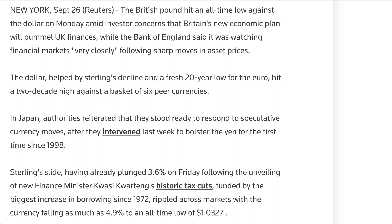The dollar, helped by sterling's decline, hit a fresh 20-year low for the euro and a two-decade high against a basket of six peer currencies. Always remember that when we're measuring something, it's really against another — these things are always measured against one another. In Japan, authorities reiterated that they stood ready to respond to speculative currency moves after they intervened last week to bolster the yen for the first time since 1998. Japan is sitting on a lot of US dollars — 1.3 trillion dollars to be exact.